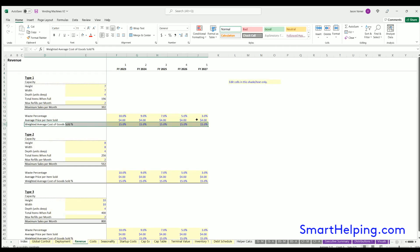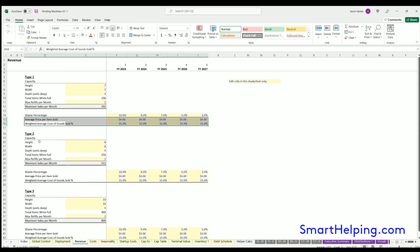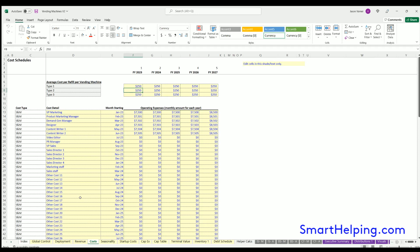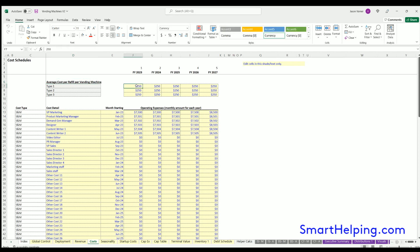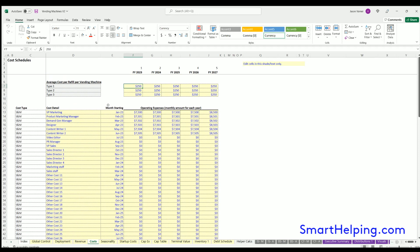For variable costs, you have the average cost per refill per vending machine in each year. So if it's $250 and you refill twice a month, that's $500 per vending machine per month.